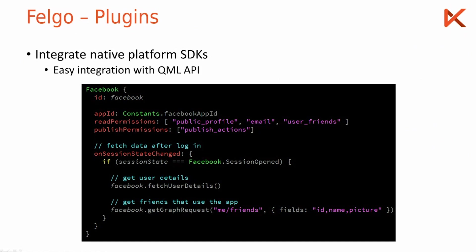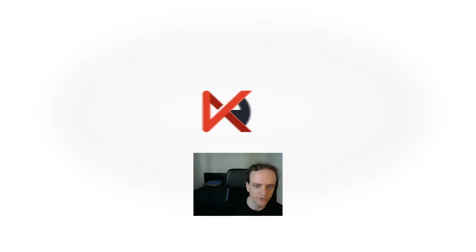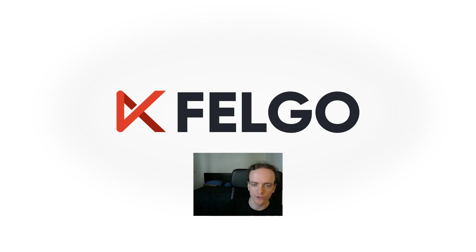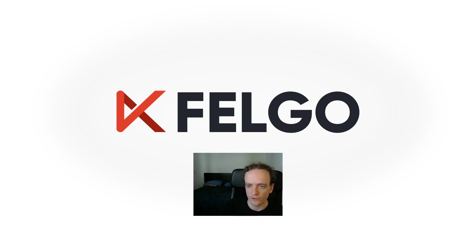All right that's it for this video. If you want to learn more and also see a live coding demo of how this works in action, please check out the full webinar linked below. If you want to see more please like the video and subscribe and we will see you next time.